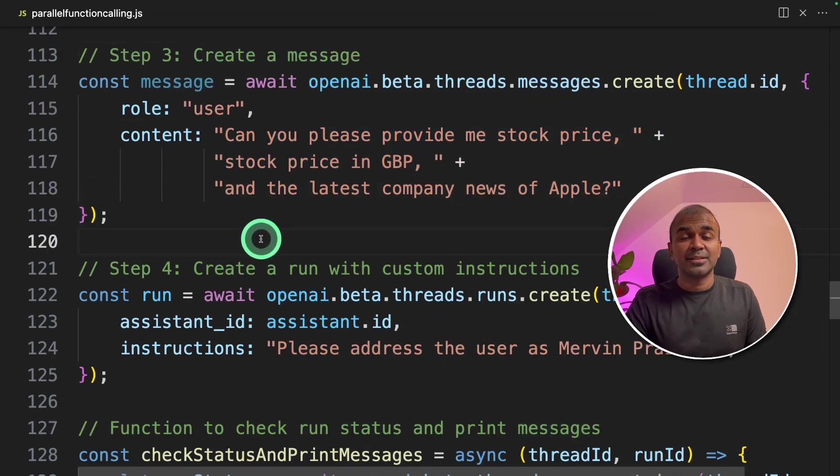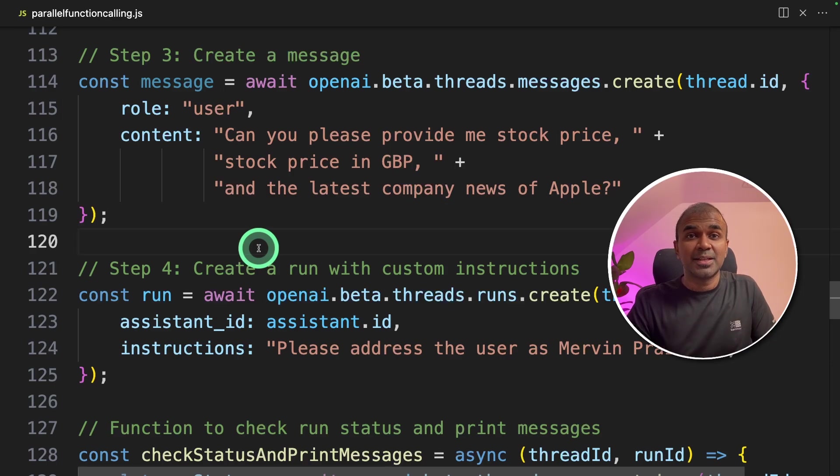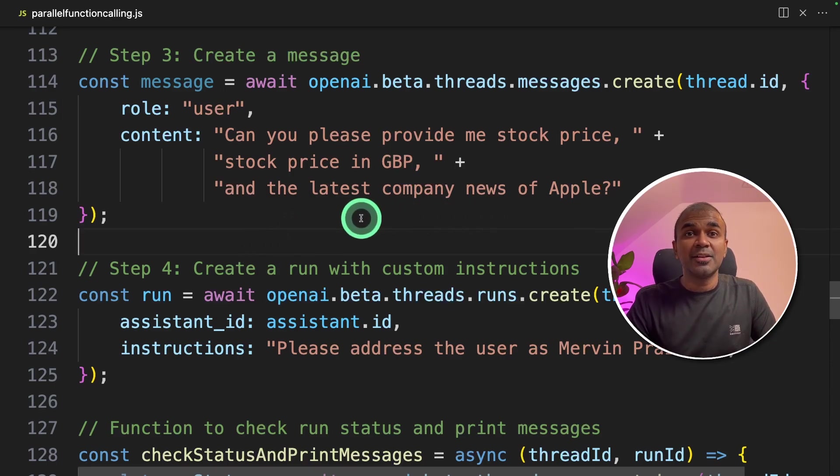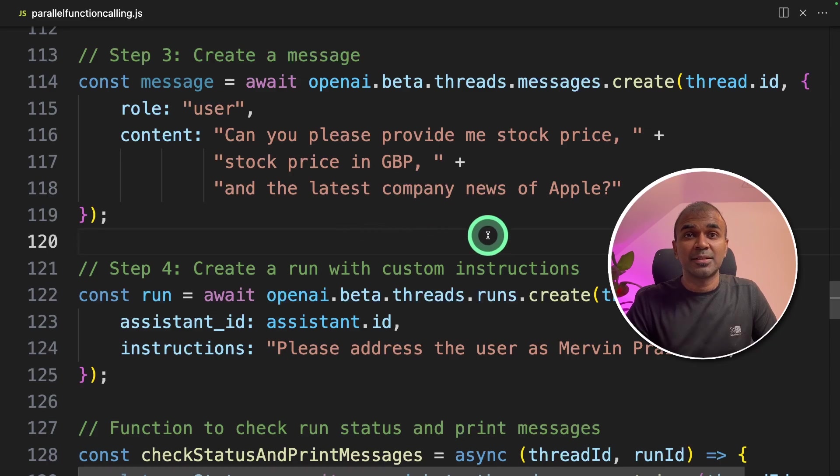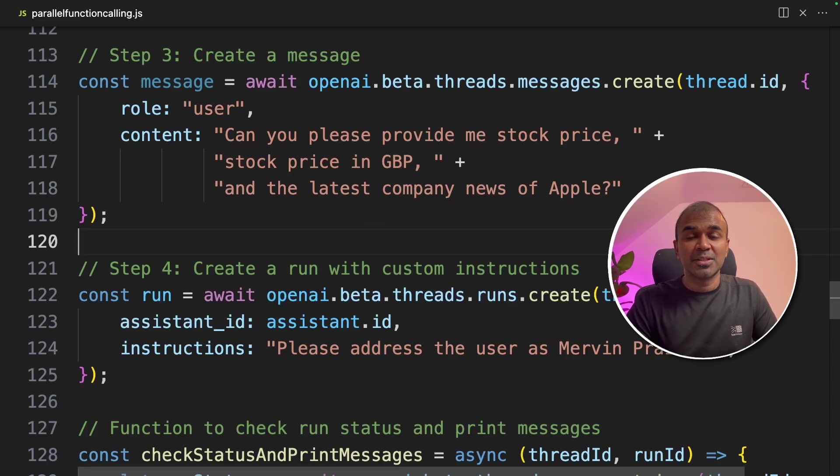That's it. As simple as that. Now you are able to run parallel function calling using your Node.js application. I'm going to create more videos similar to this, so stay tuned. I hope you like this video. Do like, share, and subscribe. And thanks for watching.